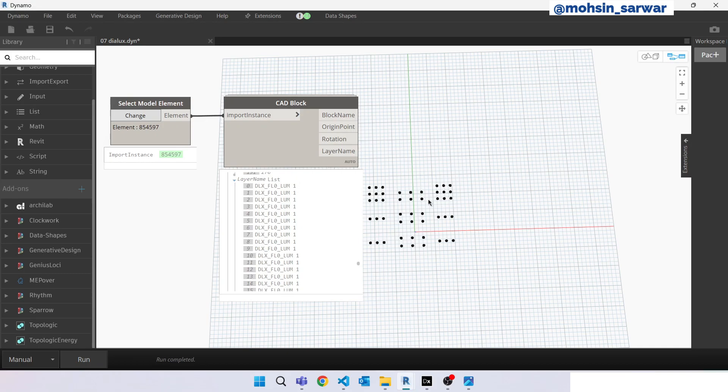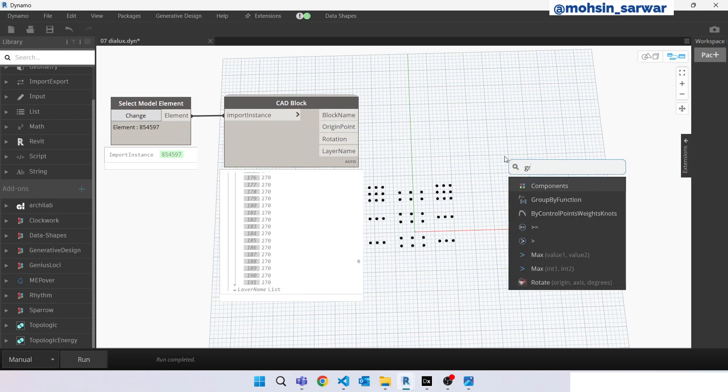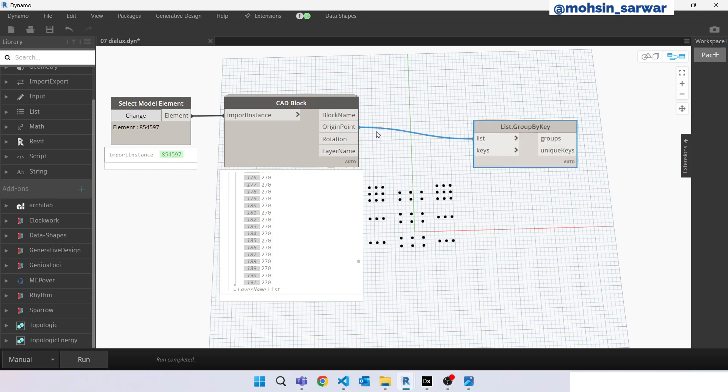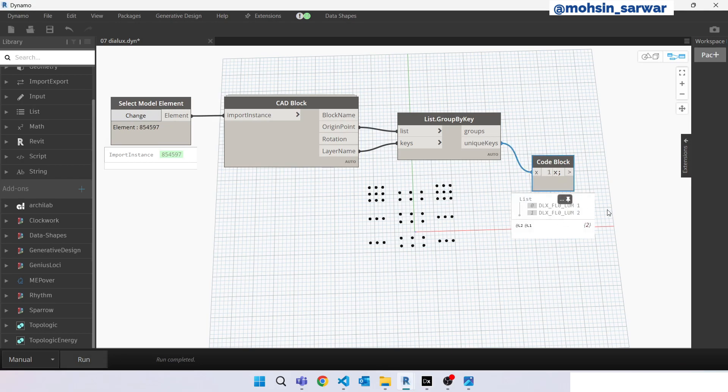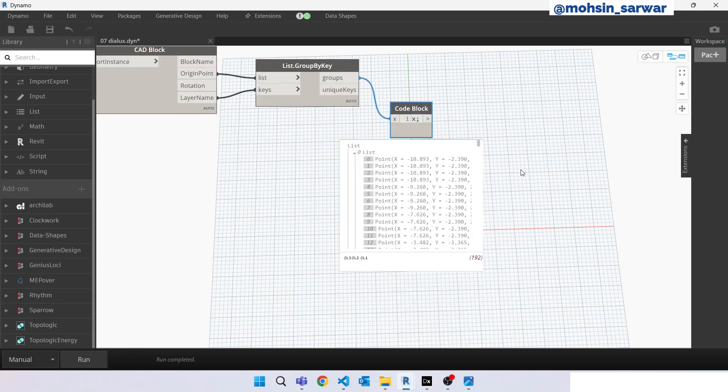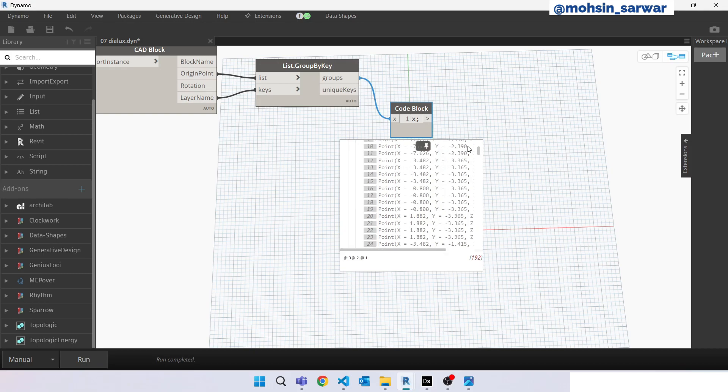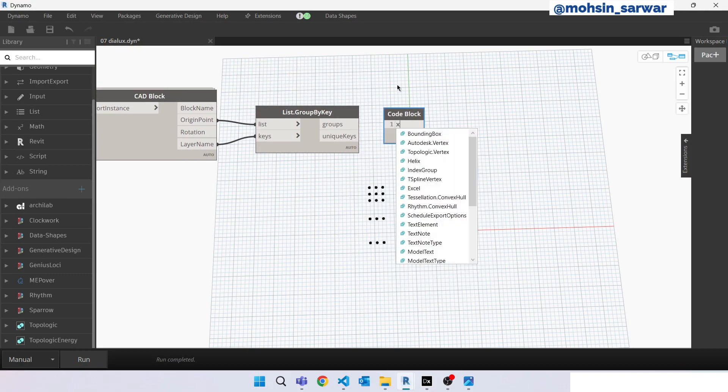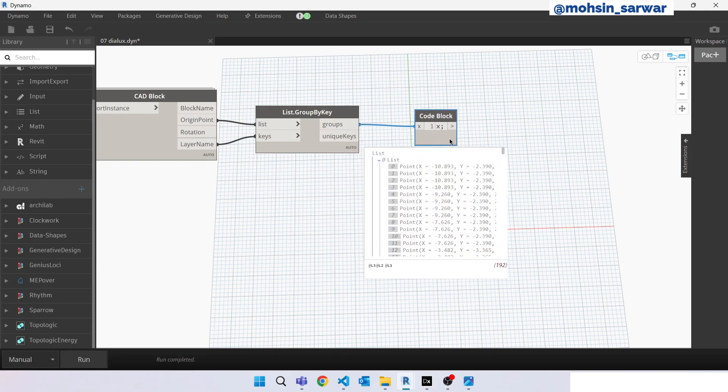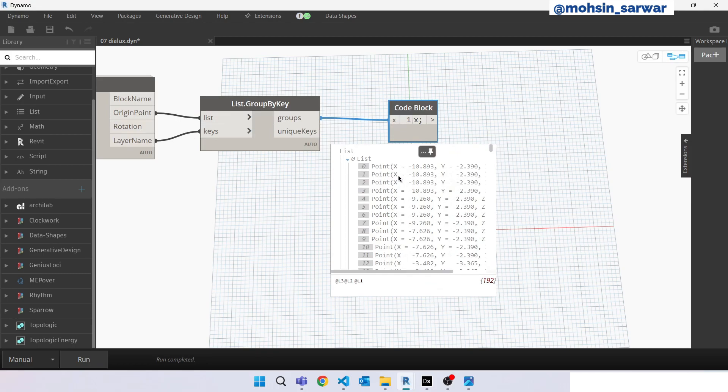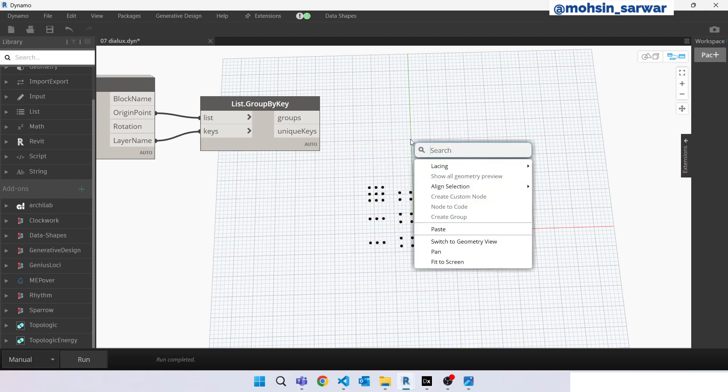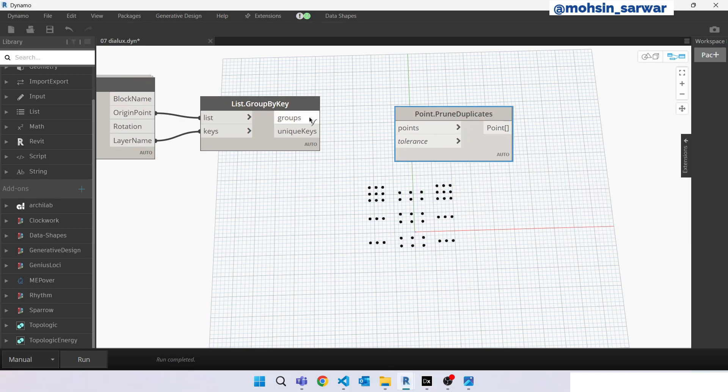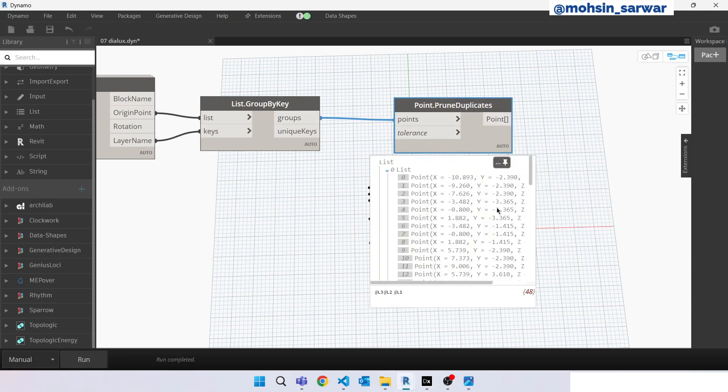Now what we can do is group our points. Look for group by key. We are going to group the points using layer names. Hit run. Let's check unique keys, these must be layer names. Okay fine. And let's check groups, so we have two groups. We have a little problem: every point is duplicated three or four times in this list so we have to remove these duplicate points. We can use prune duplicates. Hit run. We have successfully removed these duplicate points.